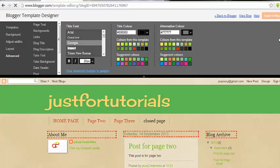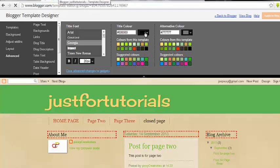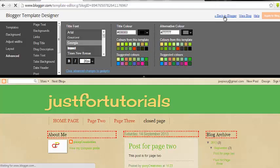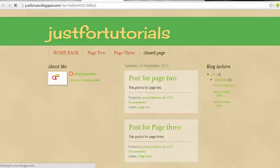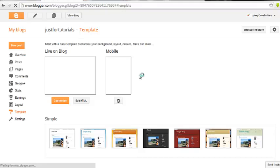So you just click Apply and everything will be applied. Then go to View Blog to see what we have done. After that you just go back to Blogger.